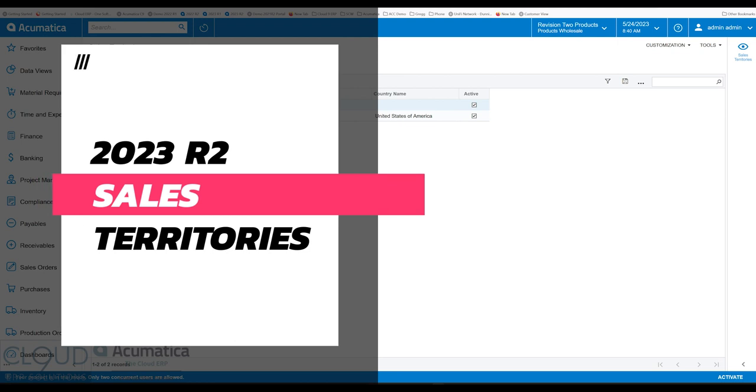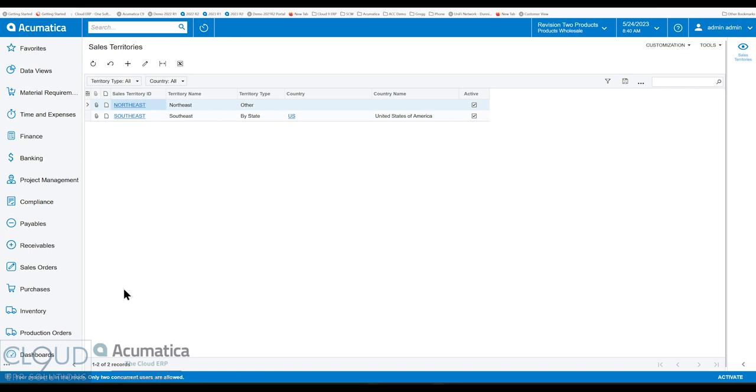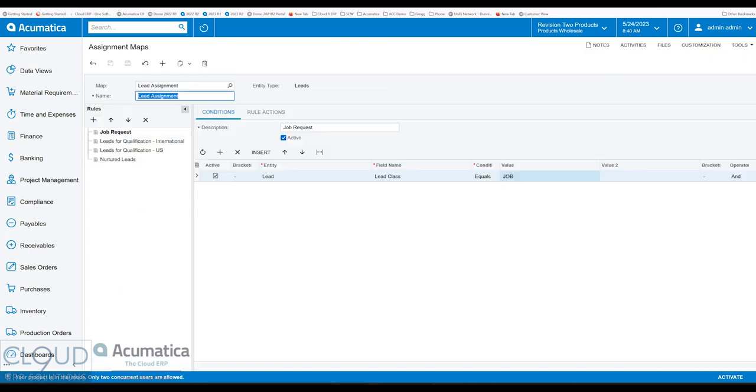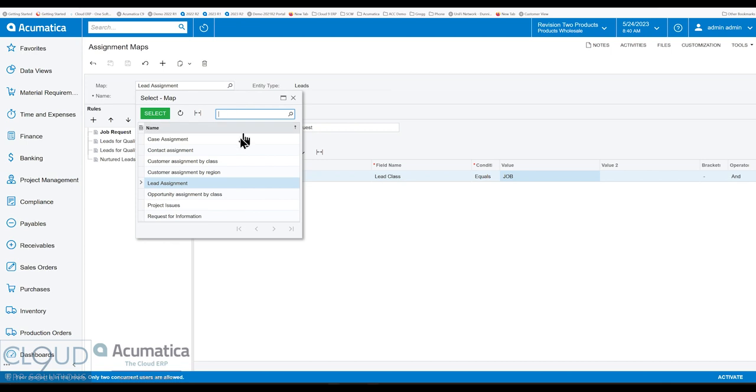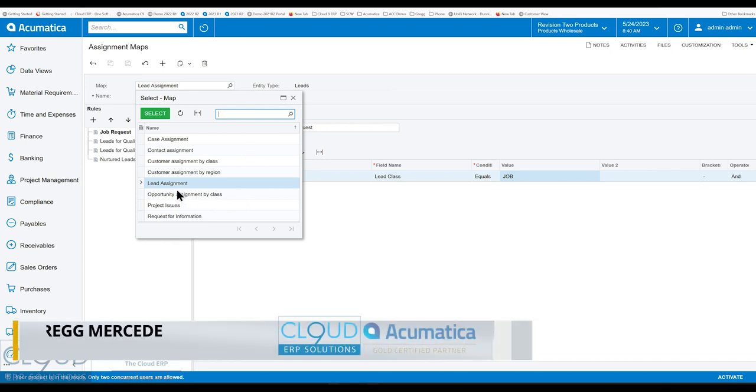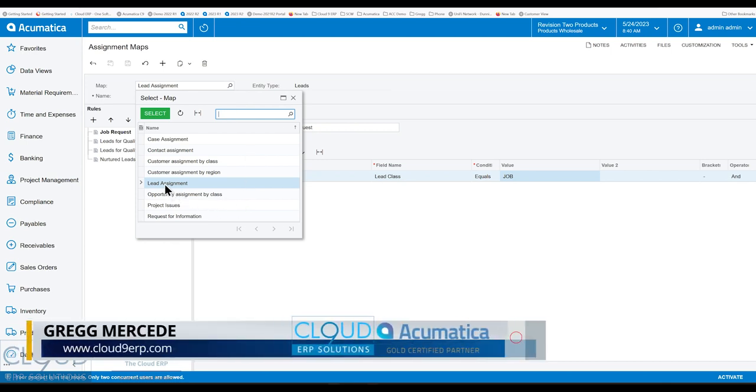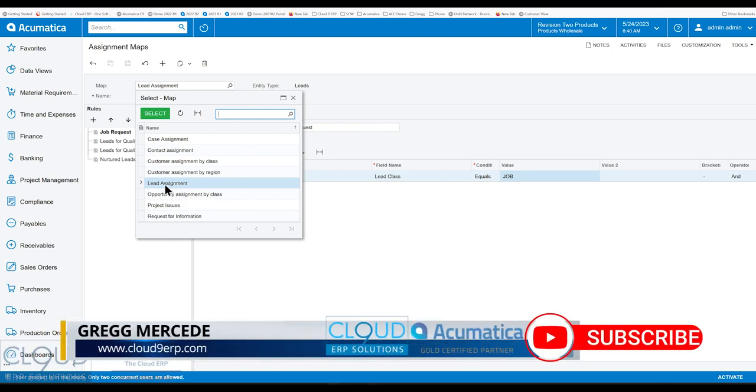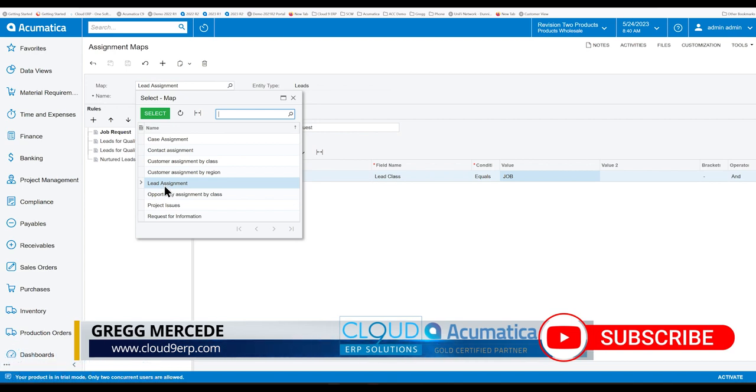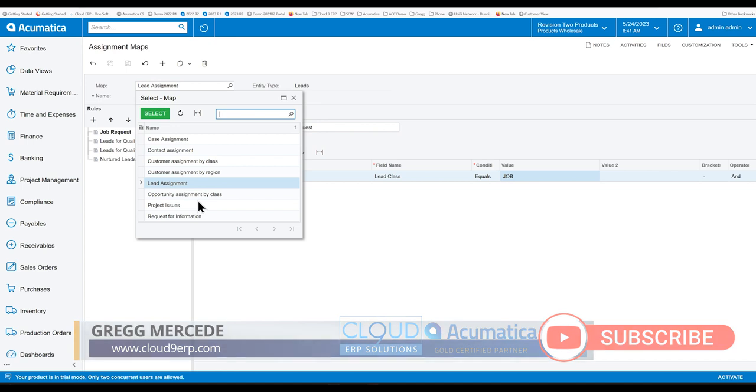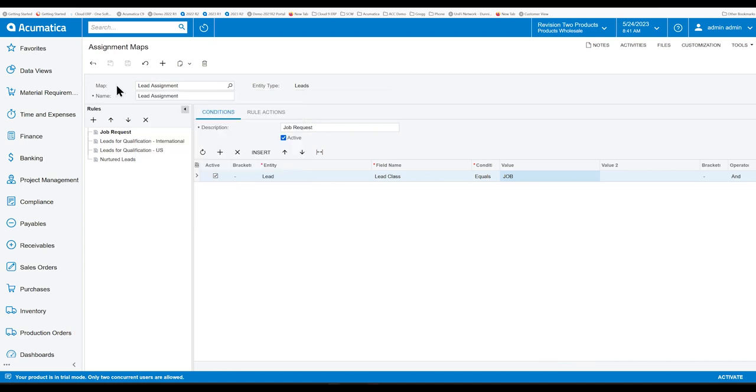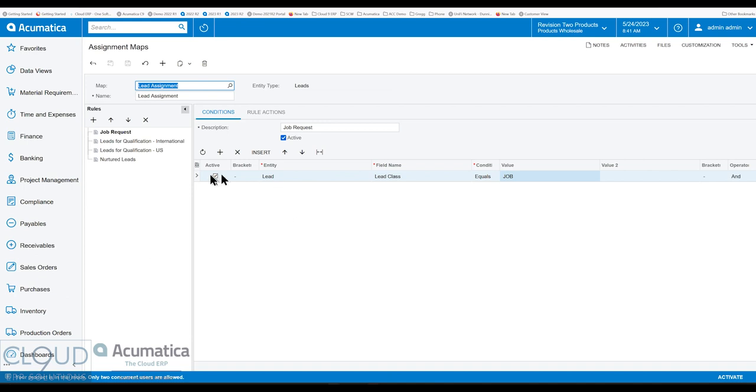In Acumatica CRM, you have the ability to create assignment maps for many different things. You can create your own, but essentially they're for assigning leads, customers, or contacts. The assignment allows you to assign them to particular sales reps. But in the past, assigning leads based on some sort of territory meant you had to go in and create different rules, maybe by state, by different area, by zip code, by country. And essentially it was a lot of work.